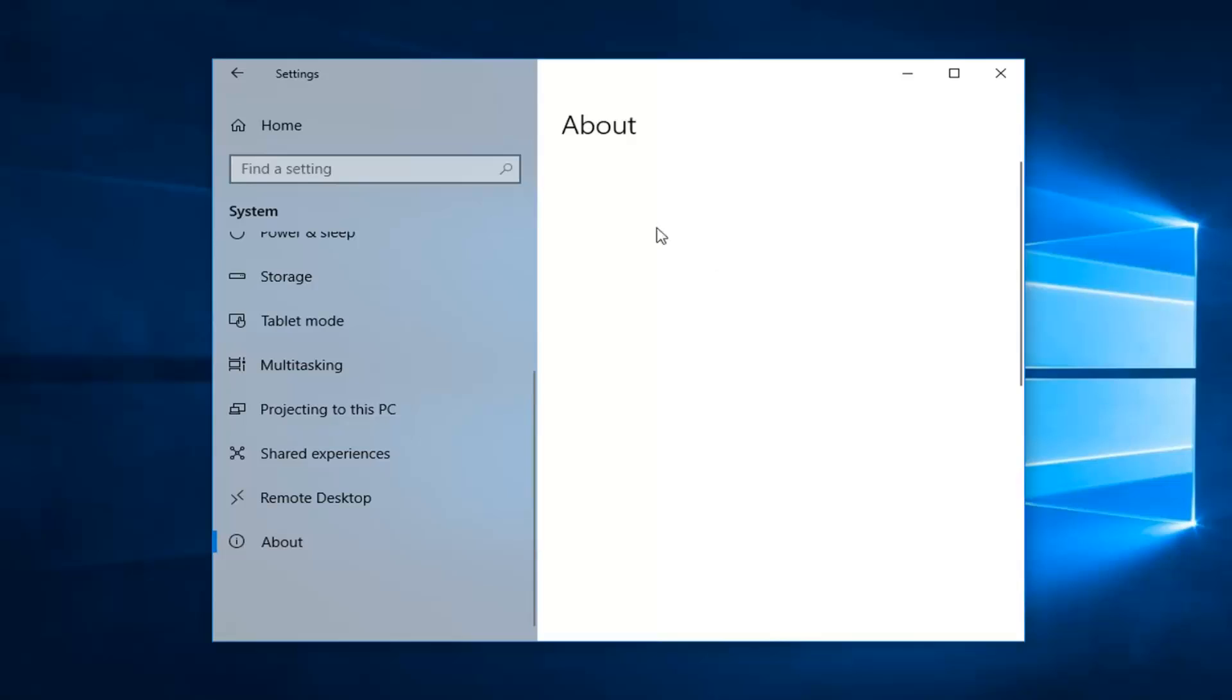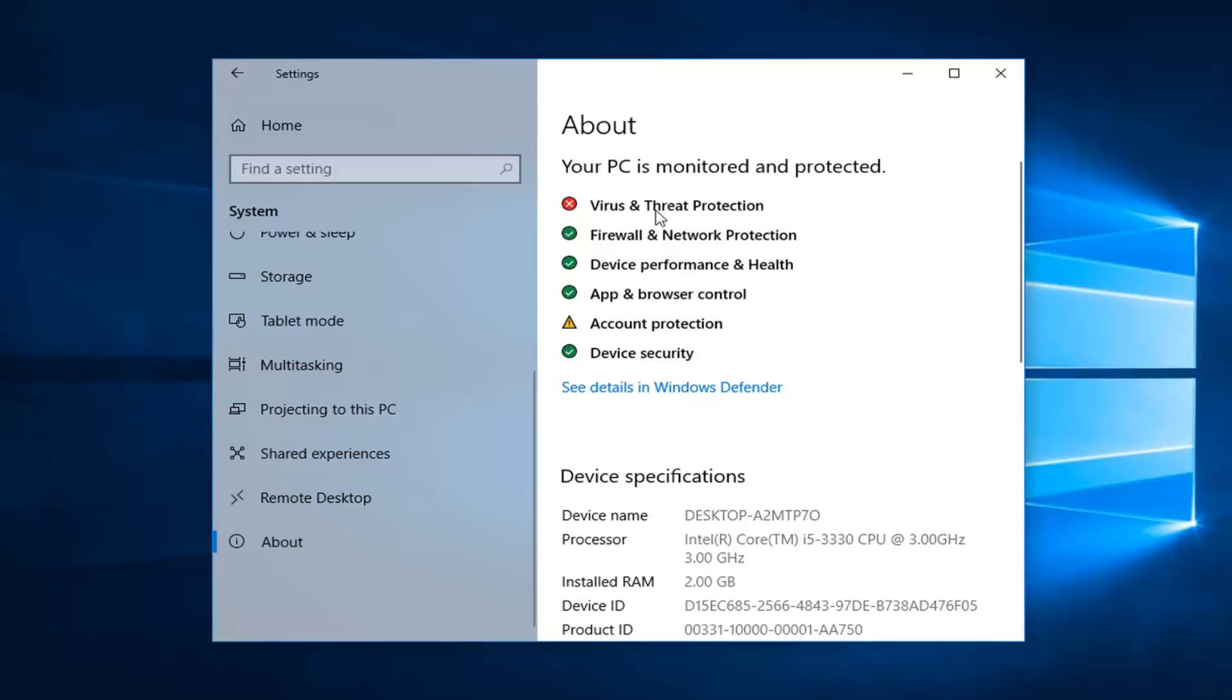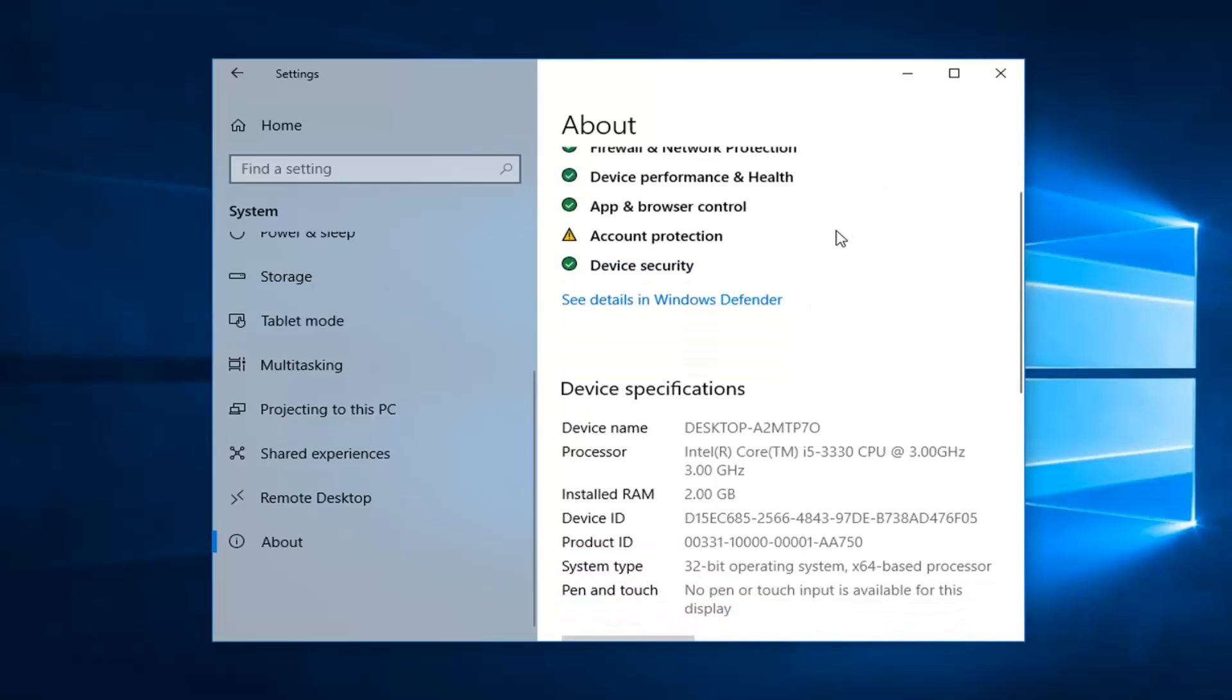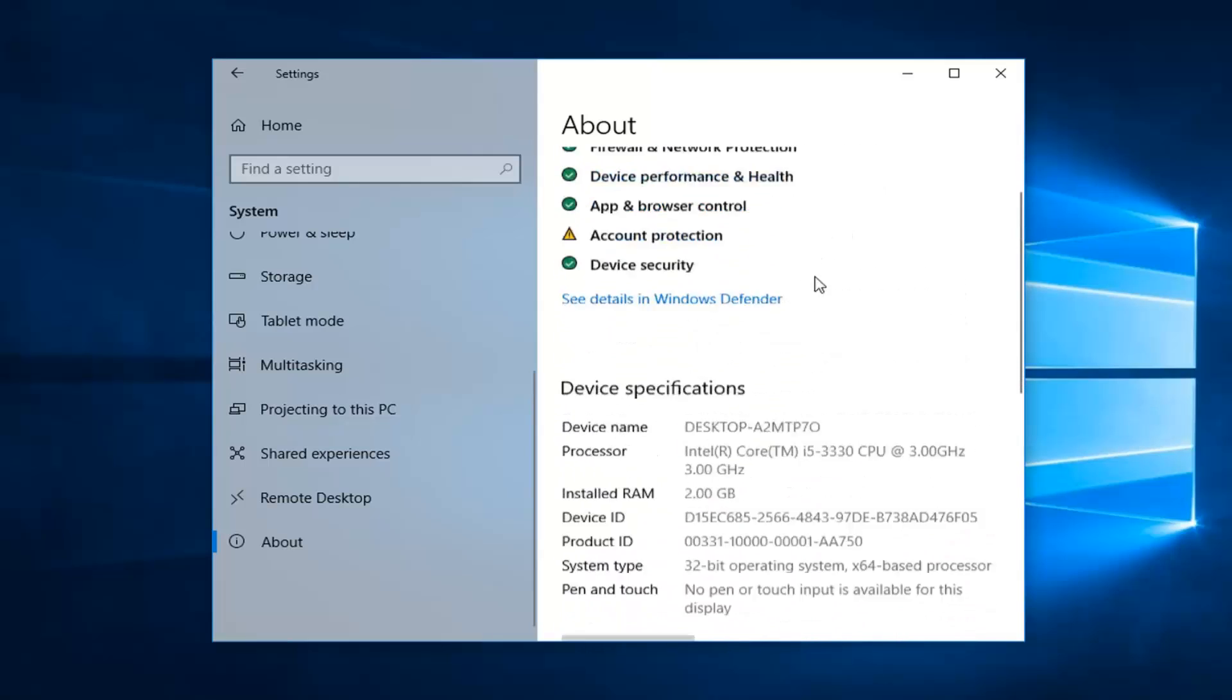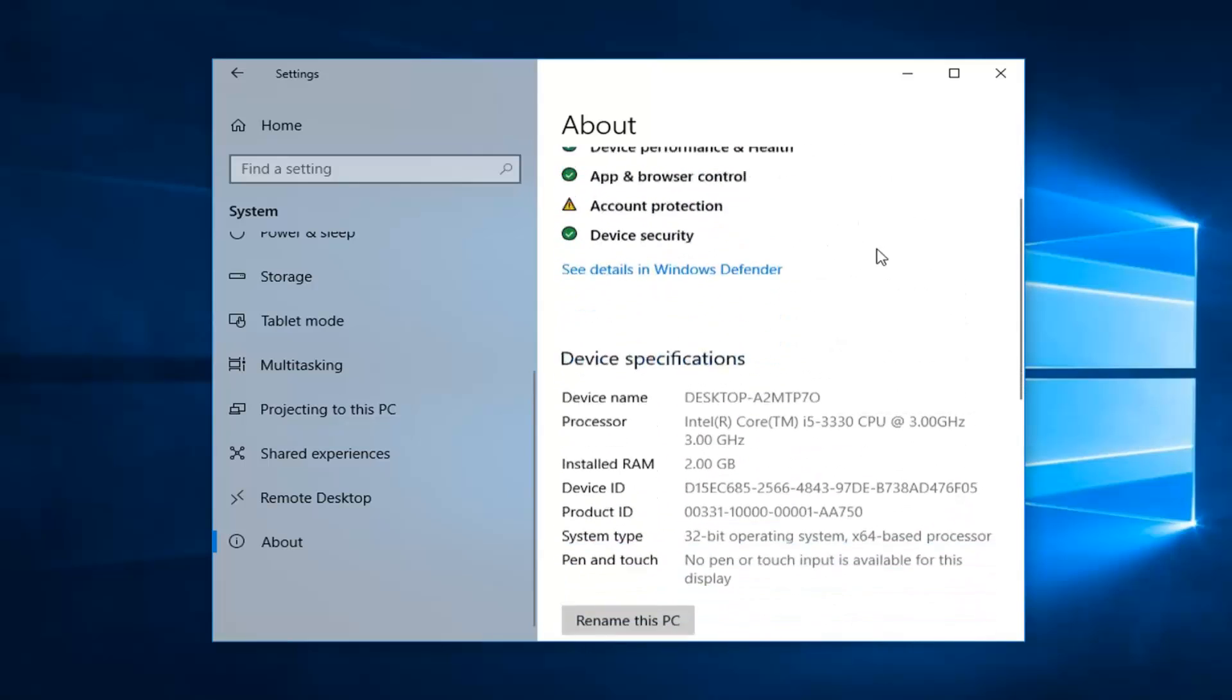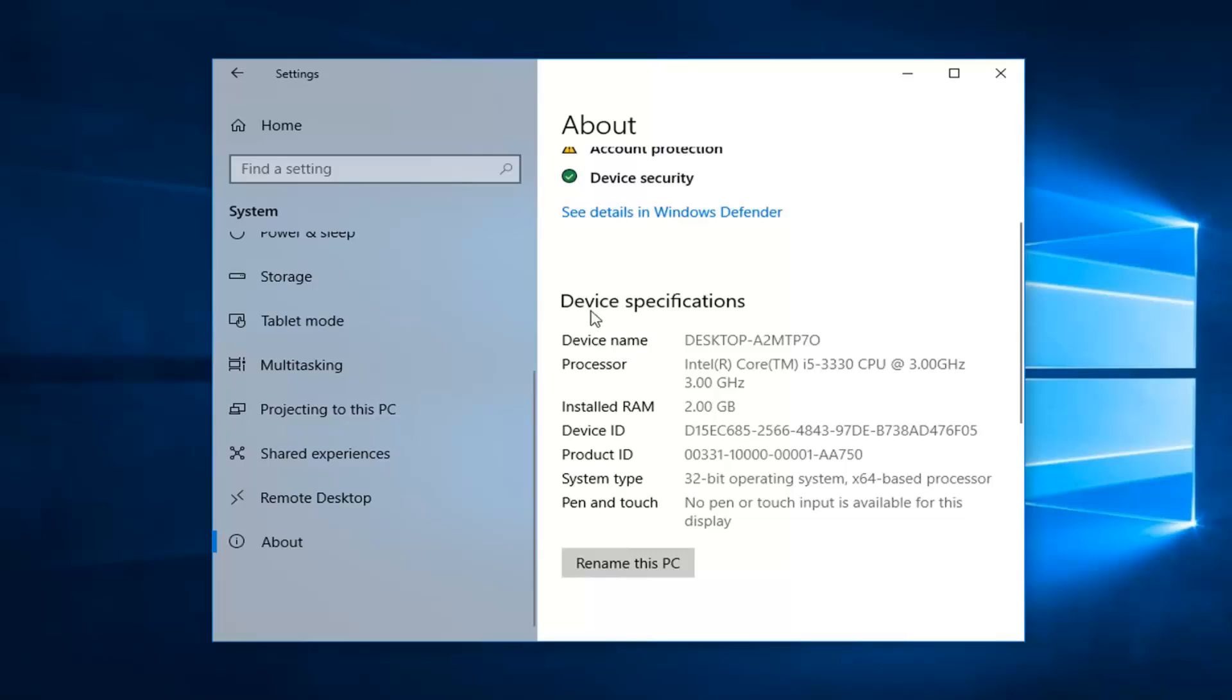And then on the right side once it's done loading it should give you the device specifications. We're going to scroll down a little bit. Device specifications give you the device name, how much RAM is installed, the processor type. So pretty much the most important information you're probably going to need.